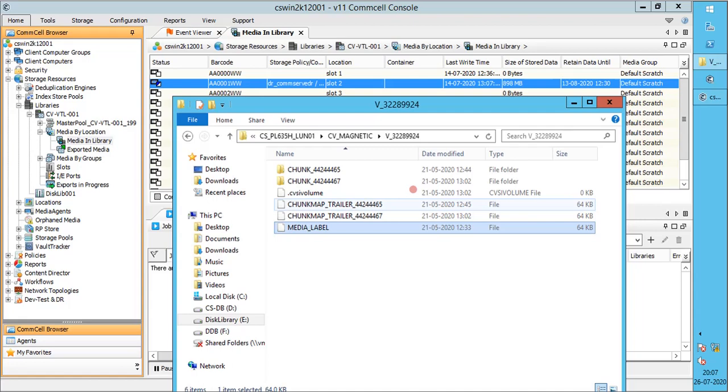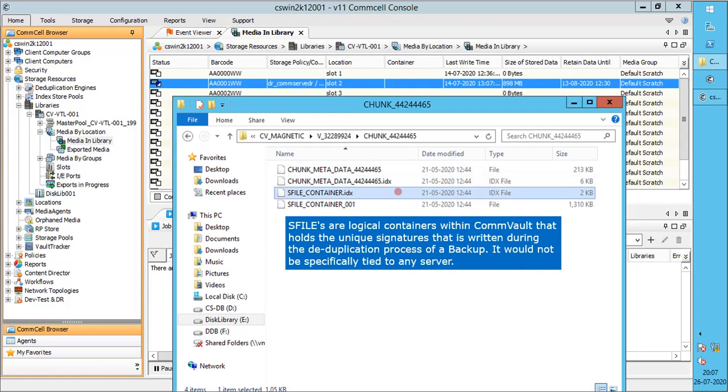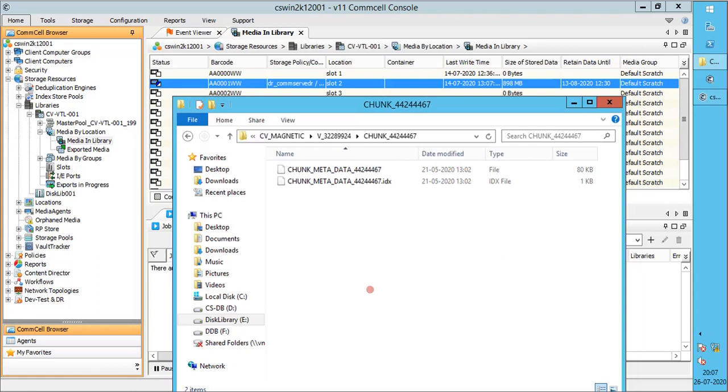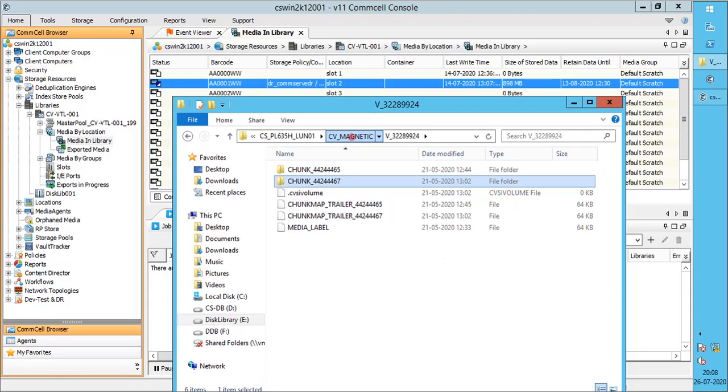Chunk map trailer is same as we discussed before. We have a new file called CVSI volume. Let's open the chunk folder. We have chunk metadata and S file, which is segmentation file. These are created if you have deduplication enabled for backups.